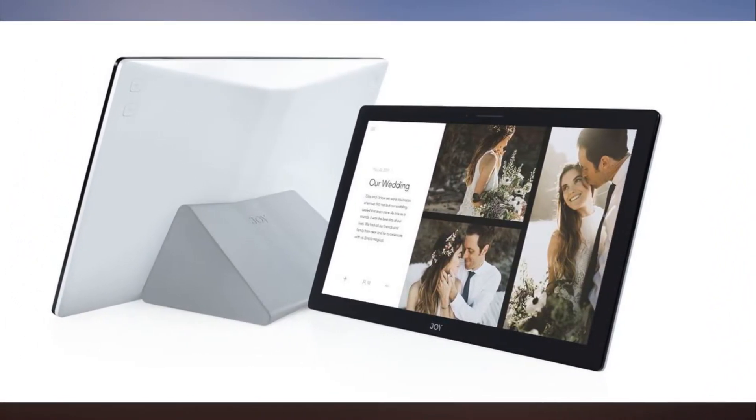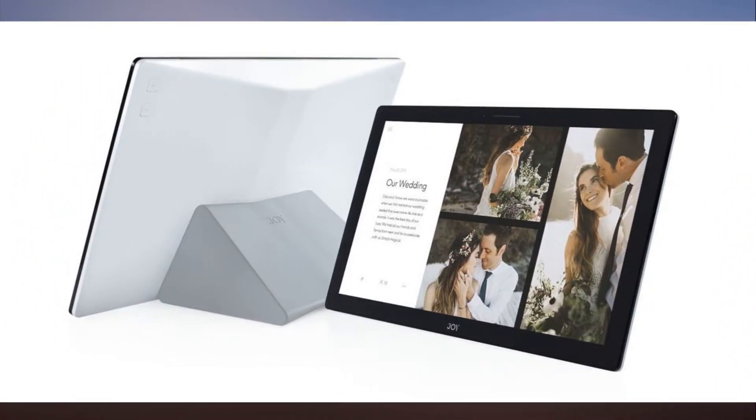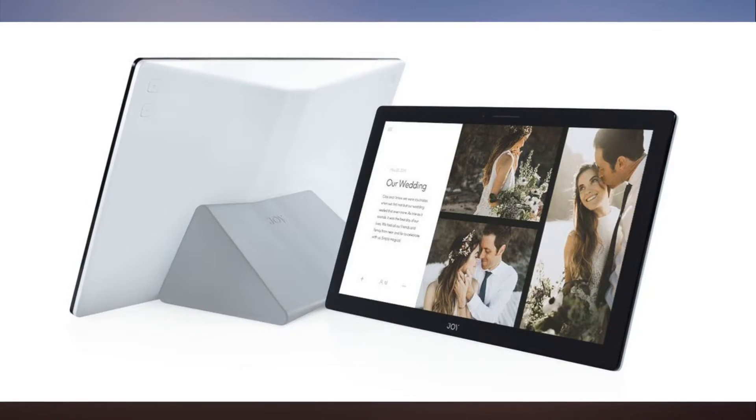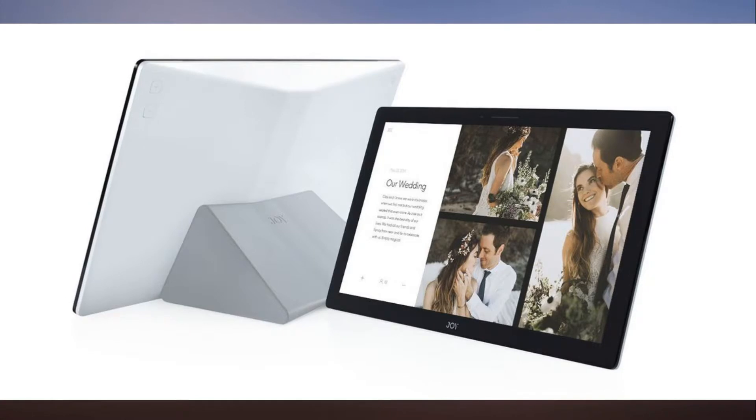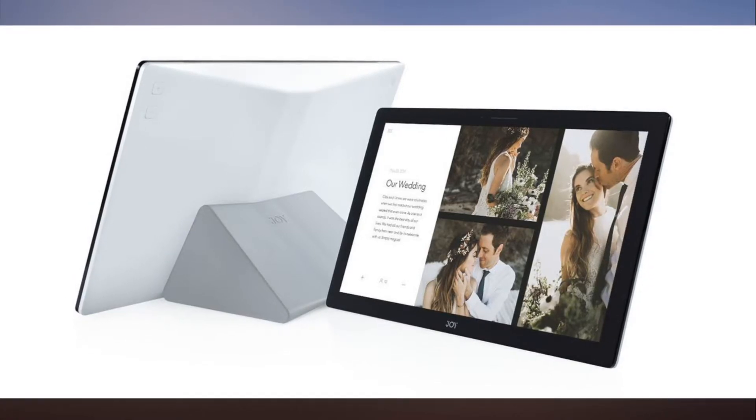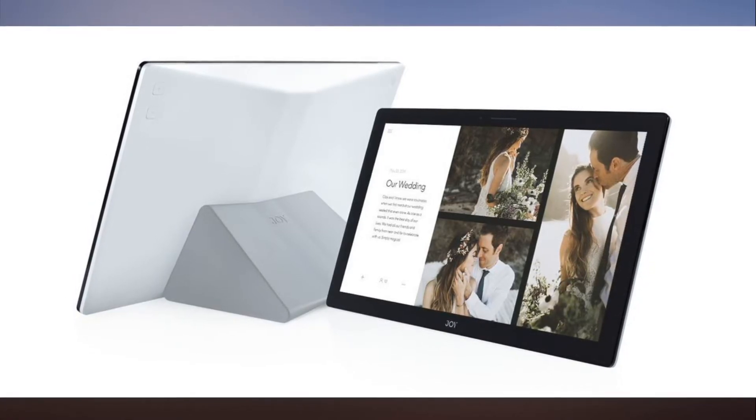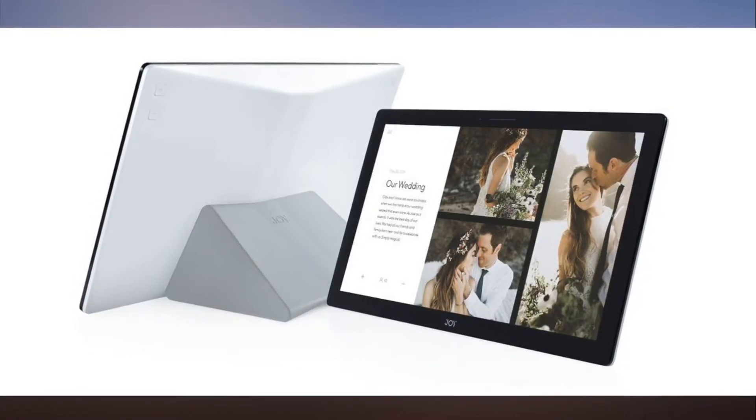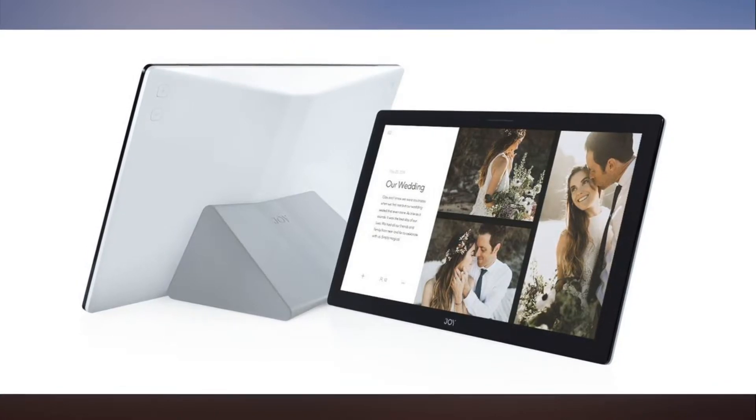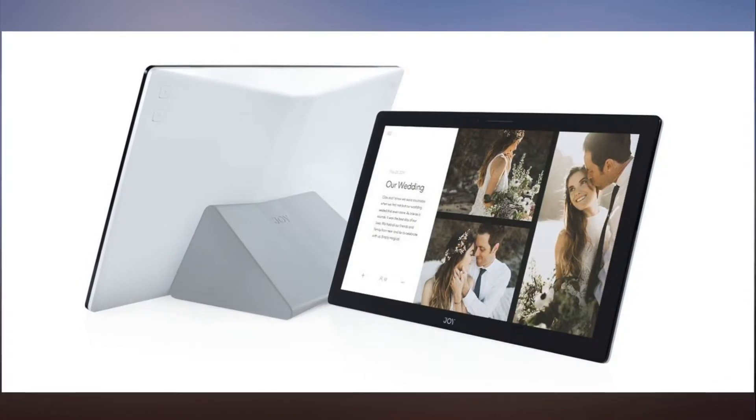With the app, you can organize the photos into albums and choose which ones to showcase. Then Joy will display your photos in rotating slideshows with many different collage layouts.